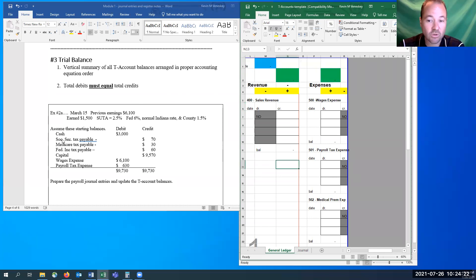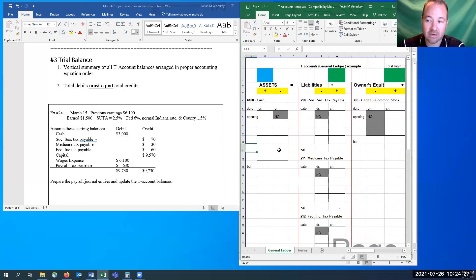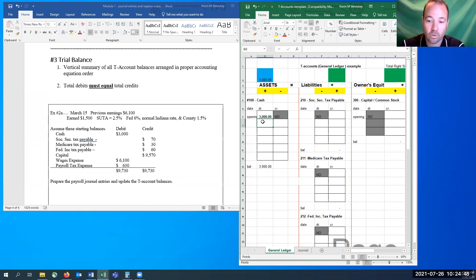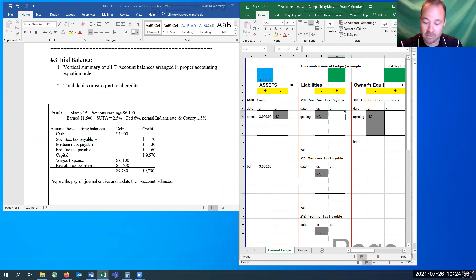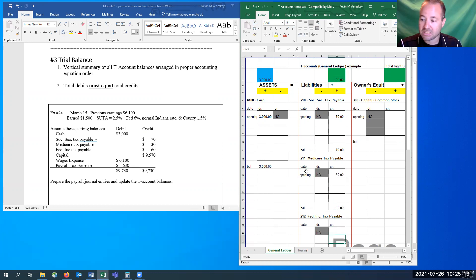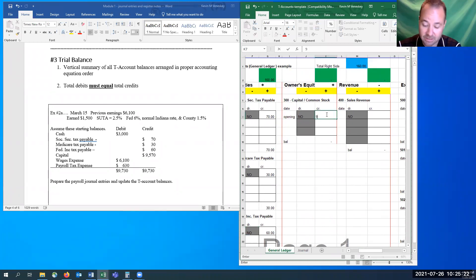So just like what we had done in the prior video when I gave you the opening amounts, here I'm giving them to you with a few more of them in an easier-to-read format. We're going to start with our cash of $3,000. I always put in 'opening' so I know where it came from — that it wasn't part of an actual journal entry. This is what we started with. We owe $70 to Social Security at the time this was made.